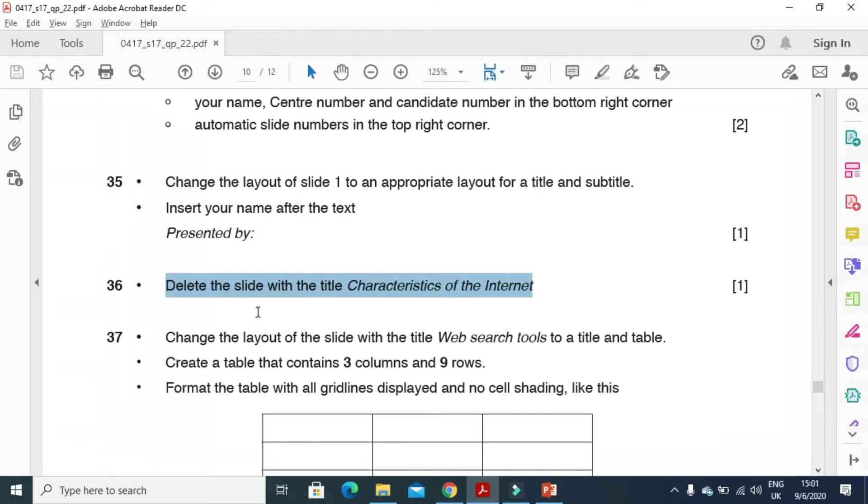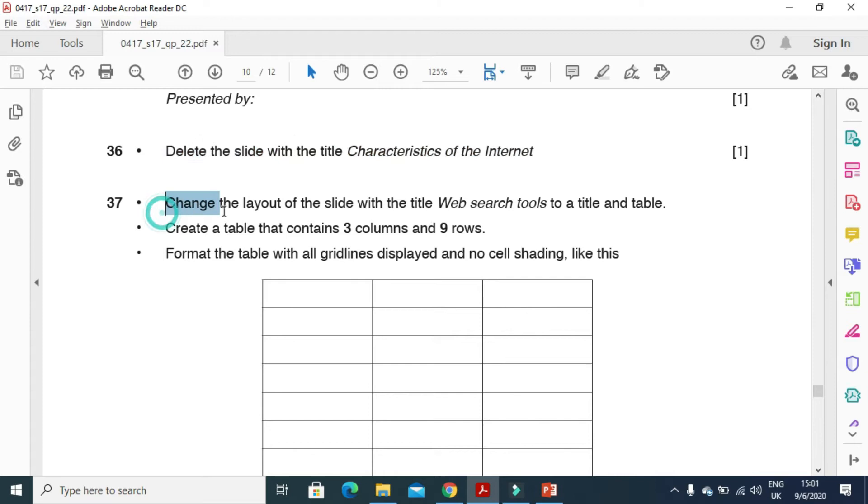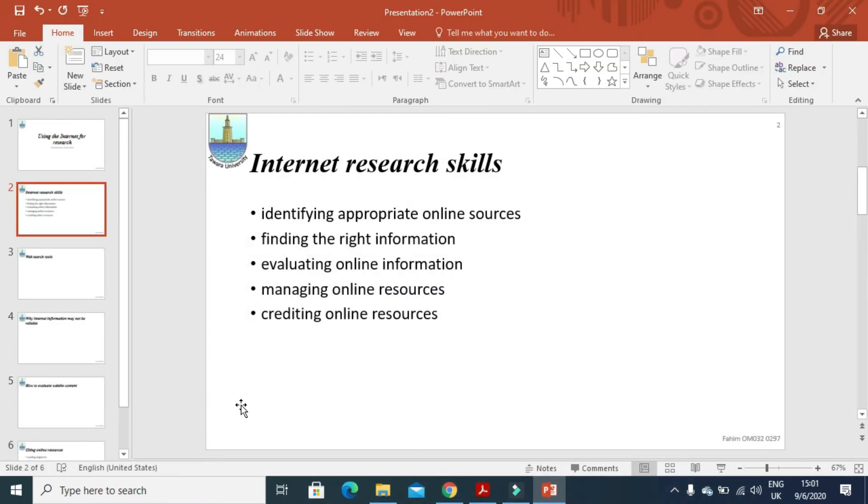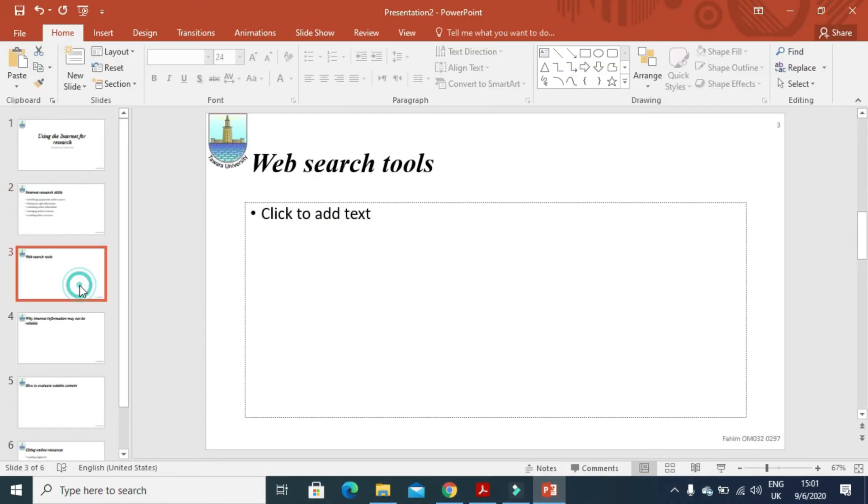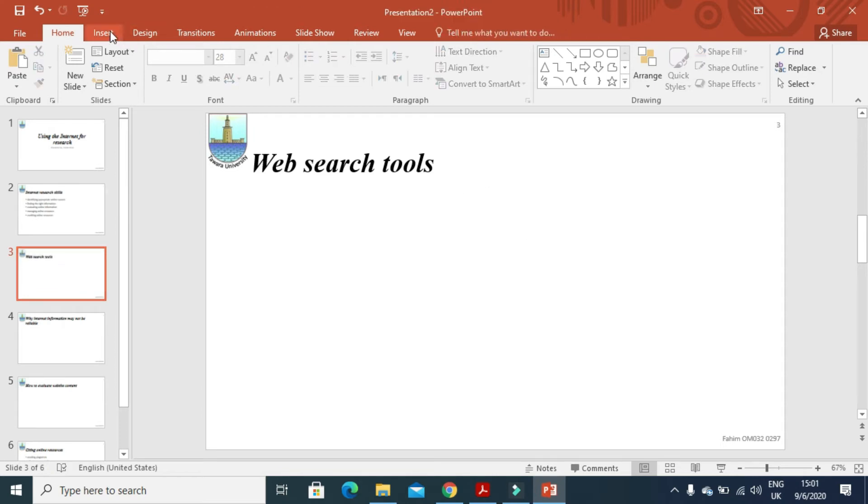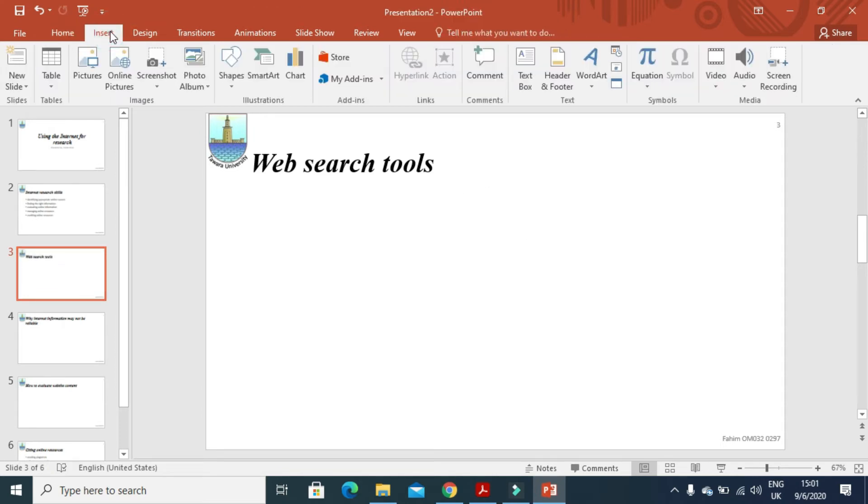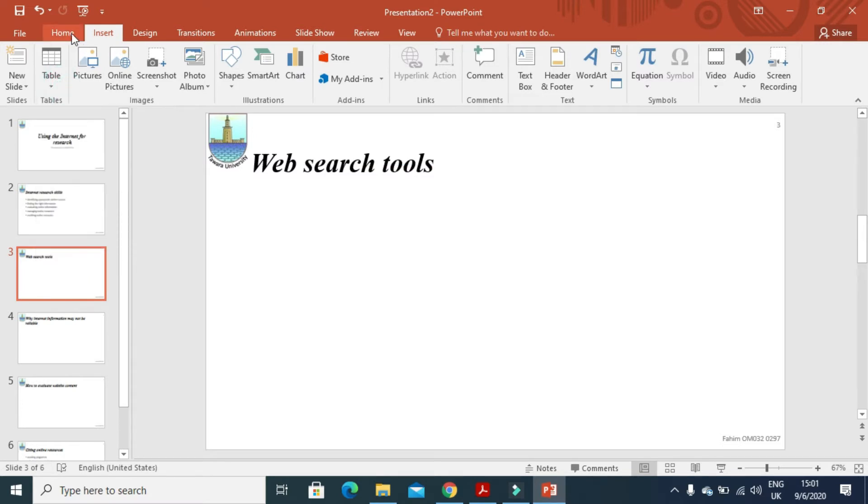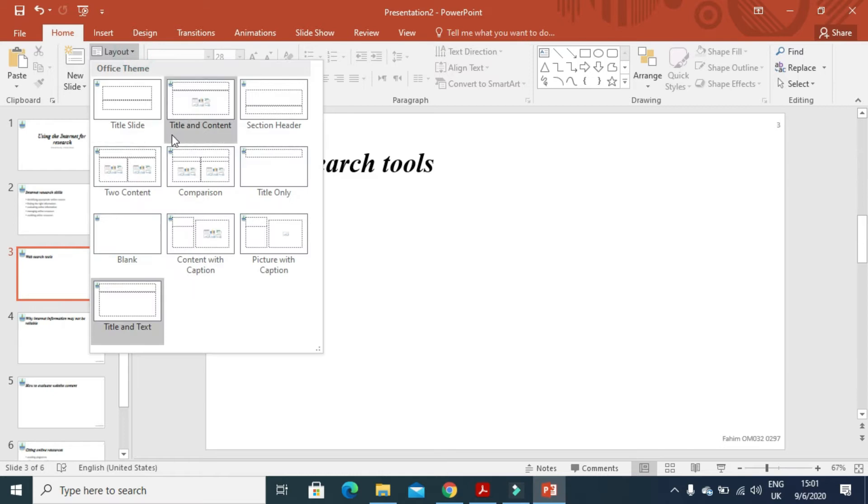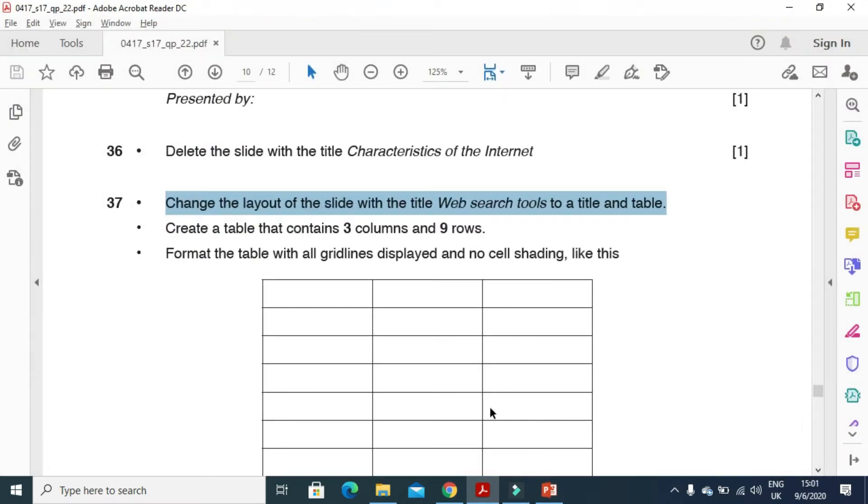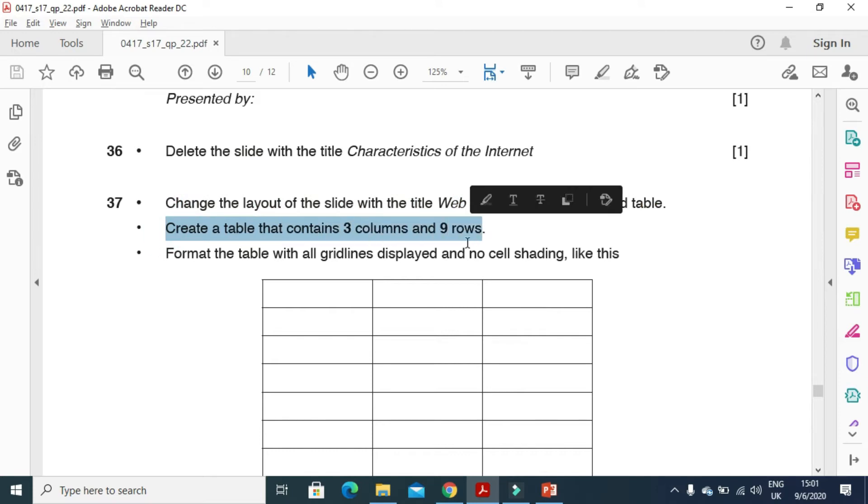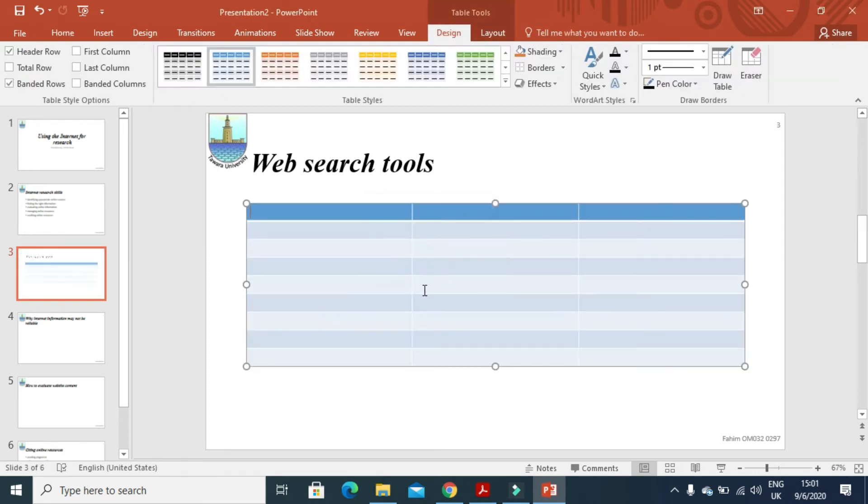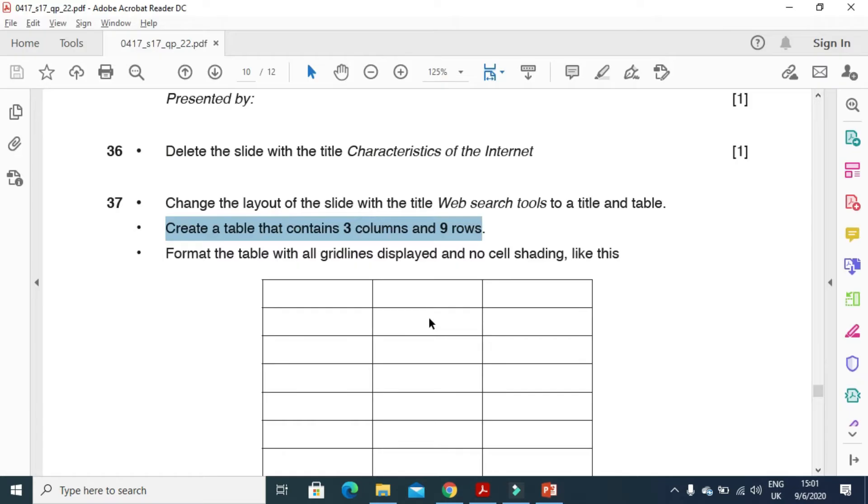Next step is change the layout of the slide with title web search tool to a table title and a table. So web search tool. We remove this one. And we click on insert a table. I am just going to click on home and layout. Title and a content. And then I need a table with 3 columns and 9 rows. So table with 3 columns and 9 rows. This is how it will look like.